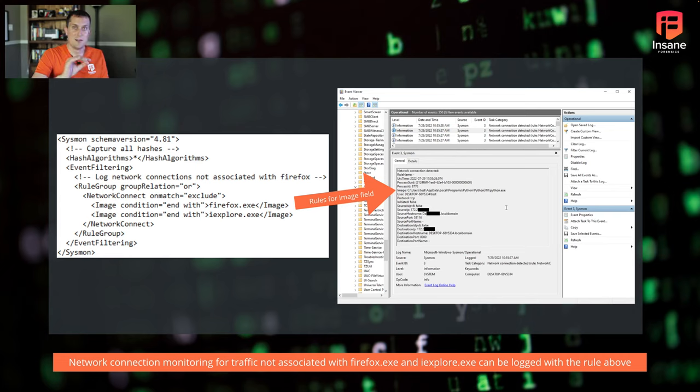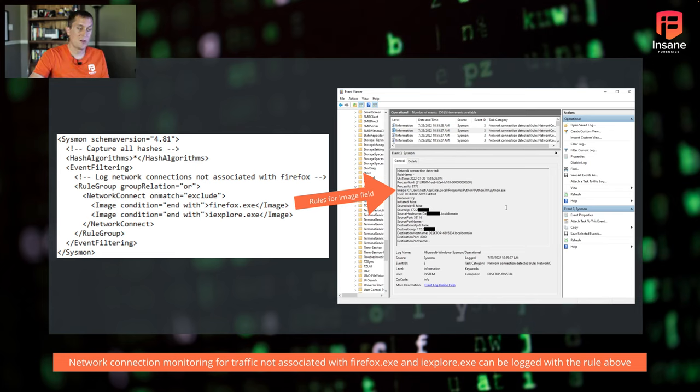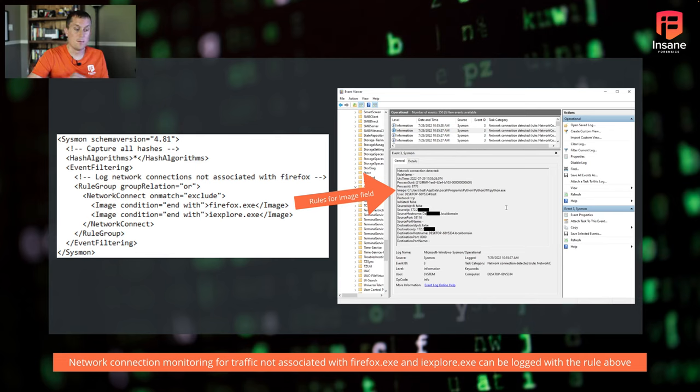What this is going to do is take out all of the events that end with Firefox or I explore, it's going to exclude them out of the logs. So again, this is very simple, very basic kind of starting point before we get a little fancier.